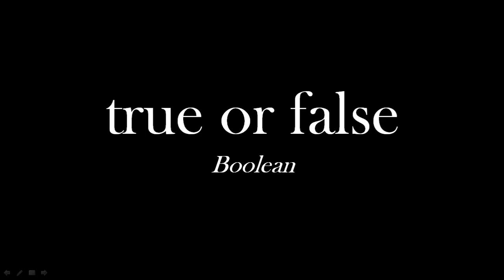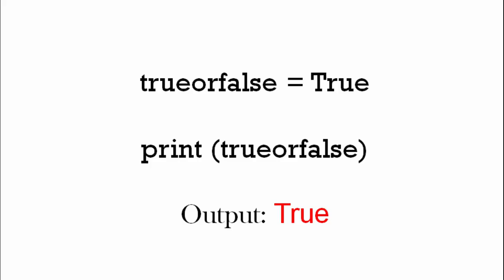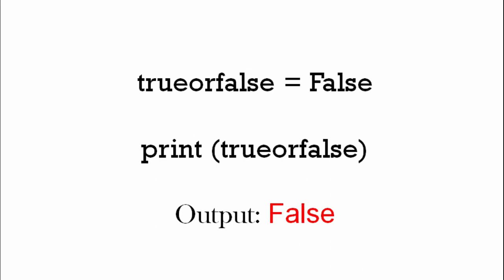We're looking at true or false. The computer term for this is a boolean. So true or false, we're going to say trueorfalse equals true. So if we print trueorfalse, the output will be true. On the screen it will print true. If it's false, when we print it to the screen, it will print false.